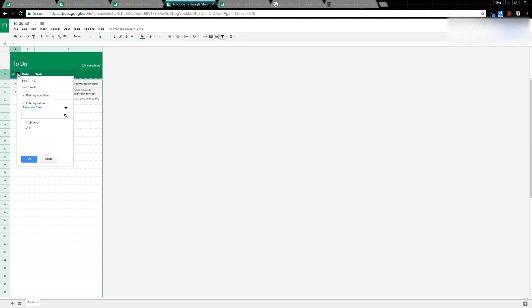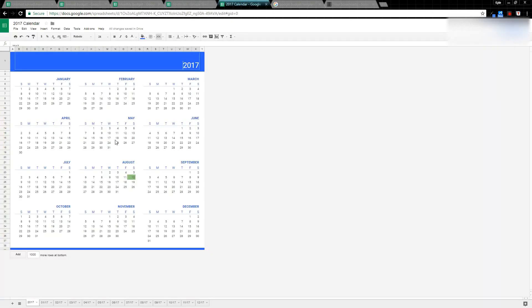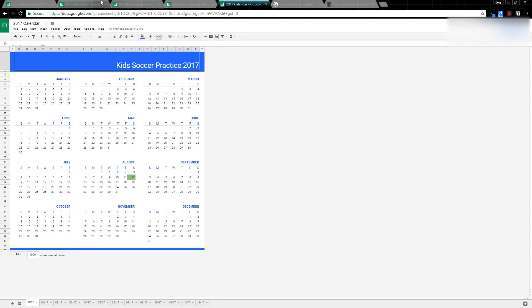I can filter so I'm only showing the blanks. Another example of a template that's available is a Calendar template. This could be used if you had a schedule you were creating, say for kids' soccer practice. It's Soccer Practice 2017. We come in here and highlight all the days they probably don't have practice on Sunday, but Monday, Wednesday, and Friday.